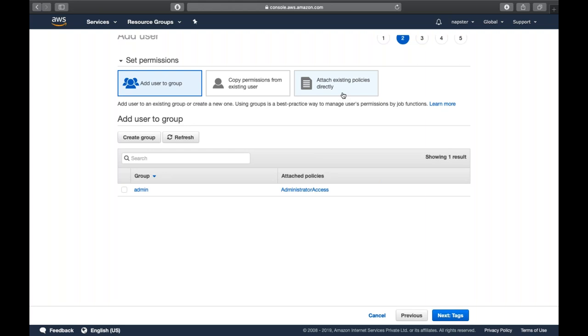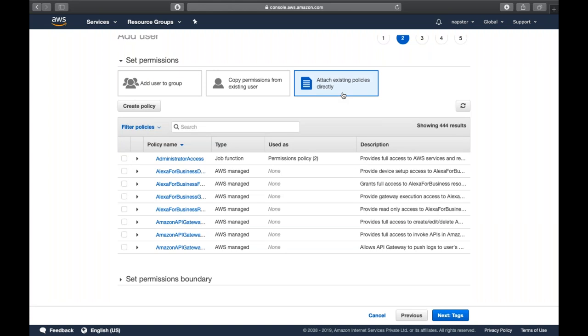If you want to specifically apply a certain policy to this user, you can use the 'Attach existing policies directly' option. Here you can search for what kind of permission you want — for example, searching for 'EC2 Full Access'.